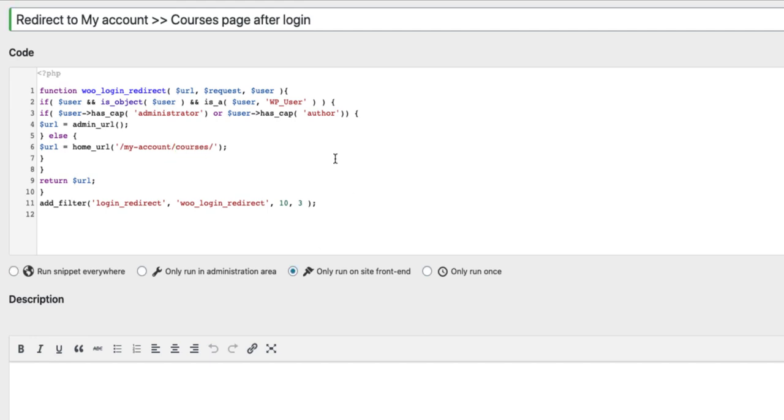Now pay attention that this redirection works only for the users who are not administrators. If the user has some other role than administrator, then he or she will be redirected to the Courses page.